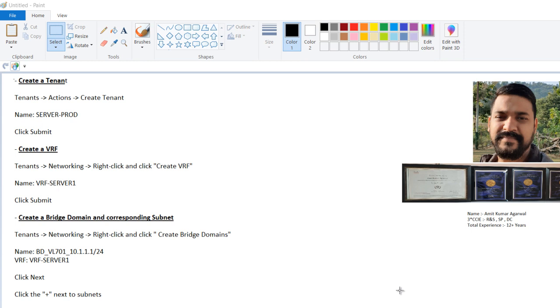In this video we are going to discuss about how we can create tenant, and when you create a tenant, inside that tenant you have to create a VRF as well as you have to create a bridge domain.